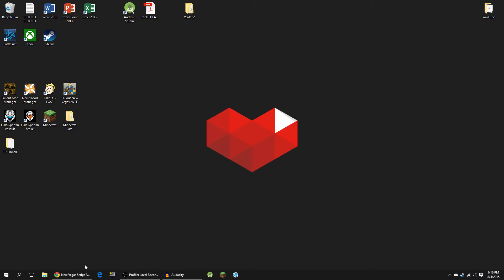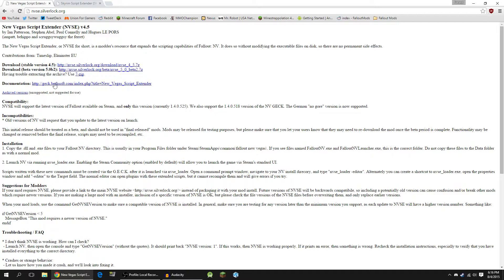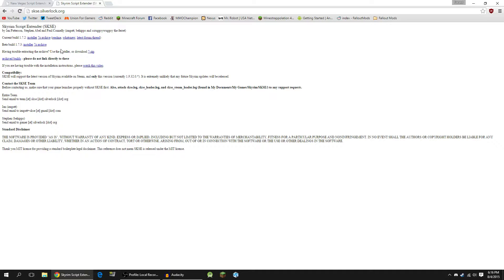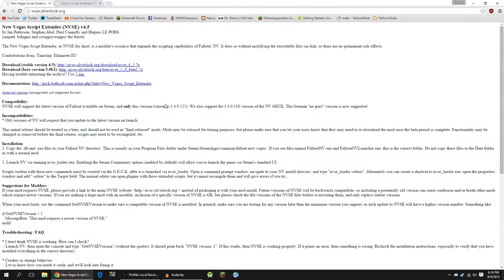Well, the script extender — I actually have it open right here, both New Vegas and Skyrim — and what it does is it basically allows modders to include and alter more stuff in their mod than they would be able to by default. As a result, a ton of modders use it, and pretty much about 99% of the mods you find out there on the Nexus and even some on the Steam Workshop require the script extender to work correctly.